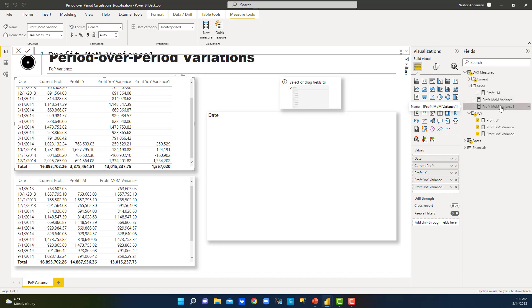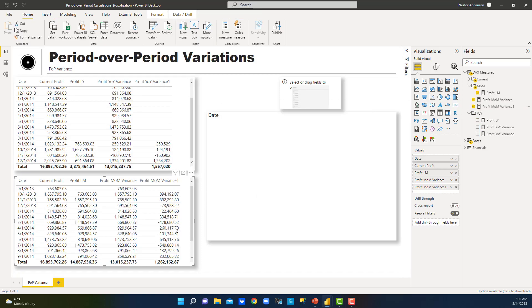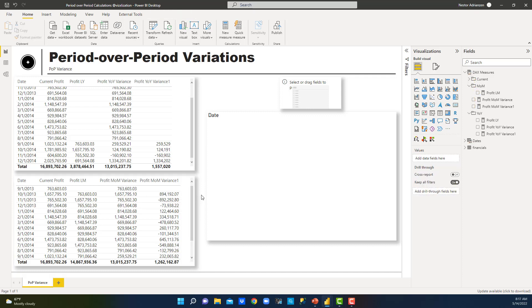Let's give it a try — drag this into the visual and see the difference. Now since we don't have values for profit last month in the early periods, there is no calculation. This is correct. We just solved the blank issue.